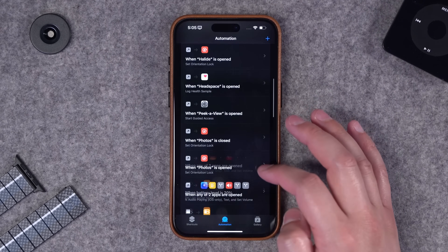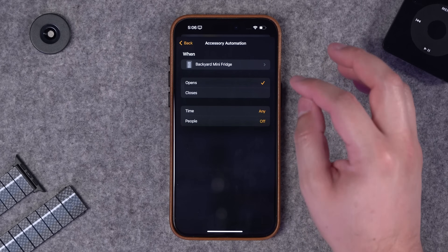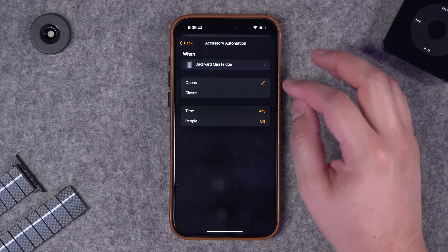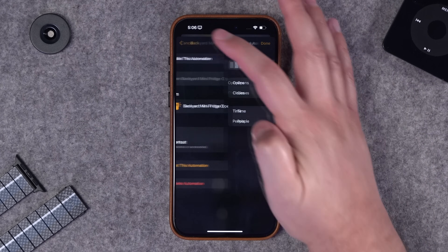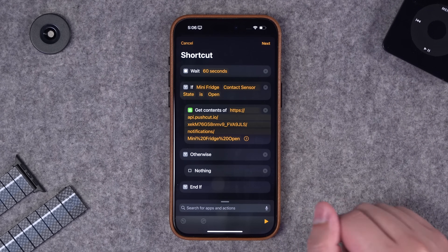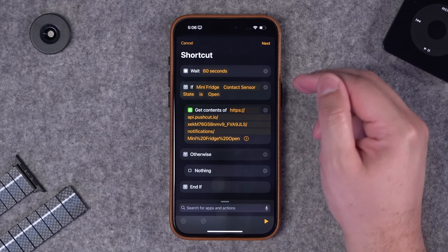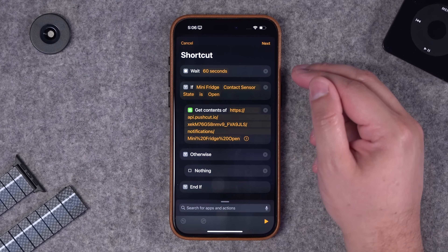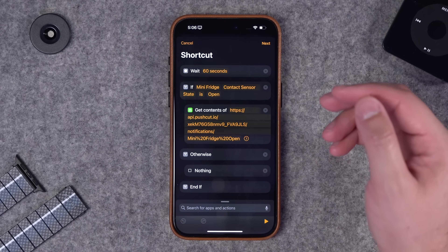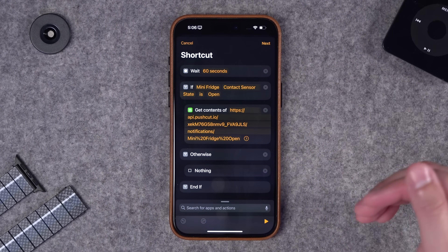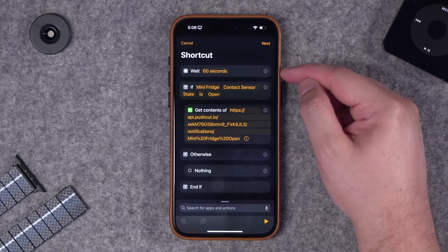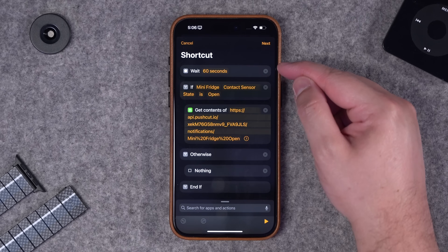Now we'll go over to shortcuts. What I did here is create an automation - when the contact sensor on the mini fridge opens it's going to do some shortcut steps. The first thing it's going to do is actually wait, because what I'm trying to do is see if the door is left open. It's going to wait 60 seconds once that contact sensor opens.